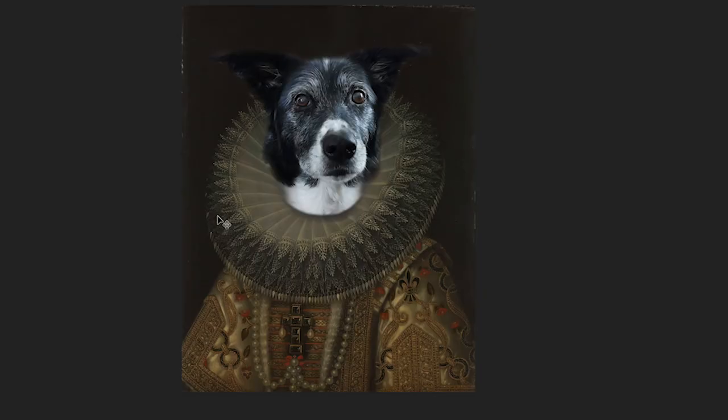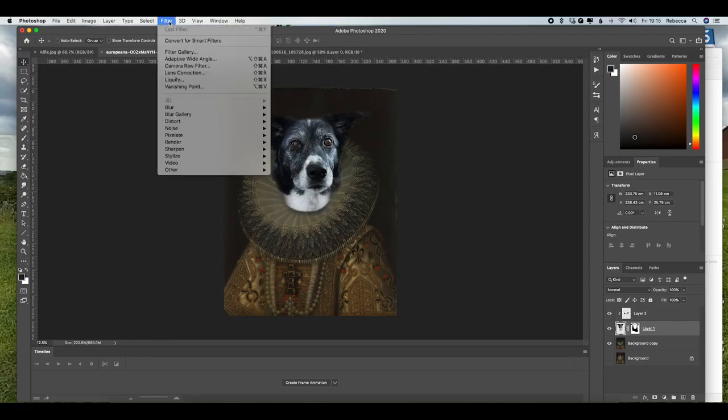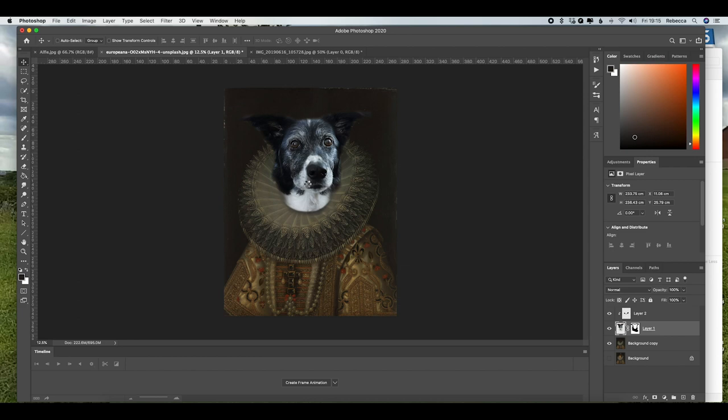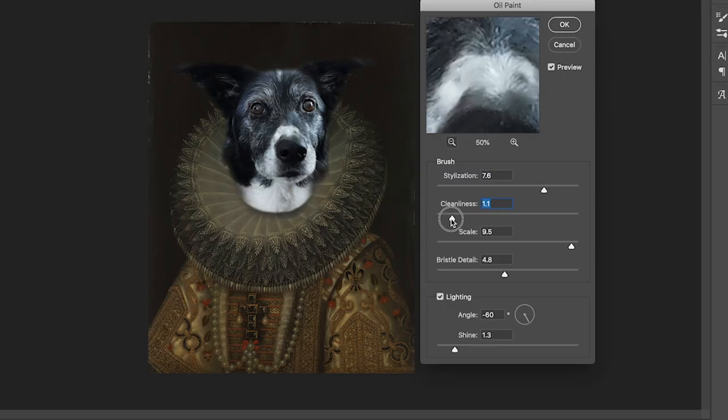However, you will notice there is a clear difference between the digital and the oil painting, and there's a quick way that we can resolve this. So if we go up to Filter, and we're going to Stylize, and there is an option here called Oil Paint. Now depending on the image that you've used of your pet will depend on the settings that you put into this oil paint.